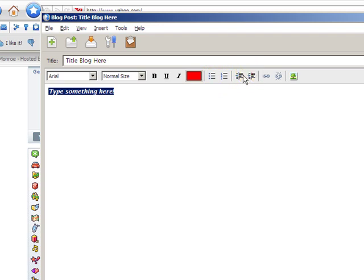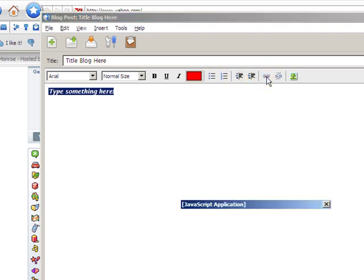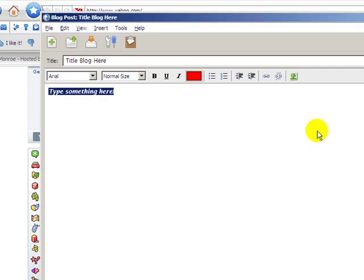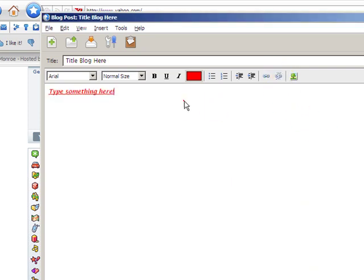We can do left and right indent. And a little link icon here. We can input a link so your domain here. You can also remove the formatting by simply hitting the unlink button.